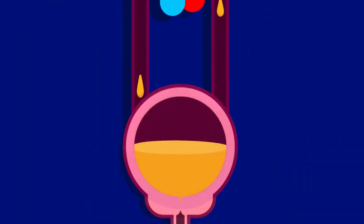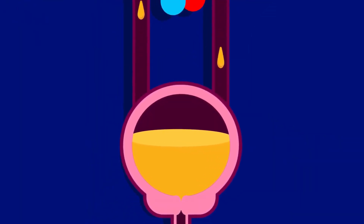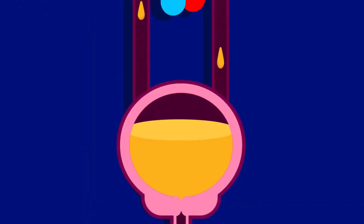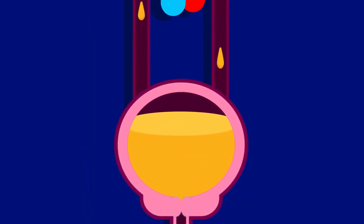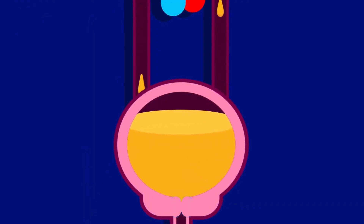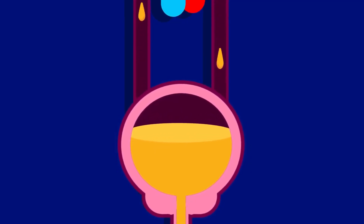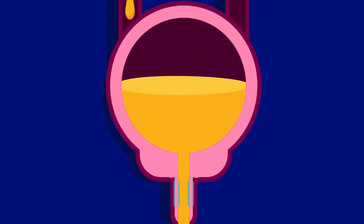Inside the urinary bladder, which is the muscular bag that acts as temporary storage, the urine is held for later discharge. The sphincter muscle controls the flow of urine and relaxes to release urine from the bladder. The urethra carries urine out of the body.